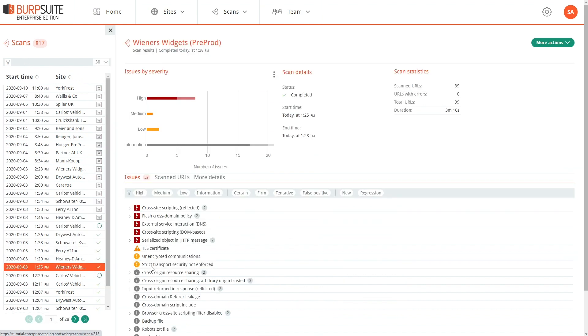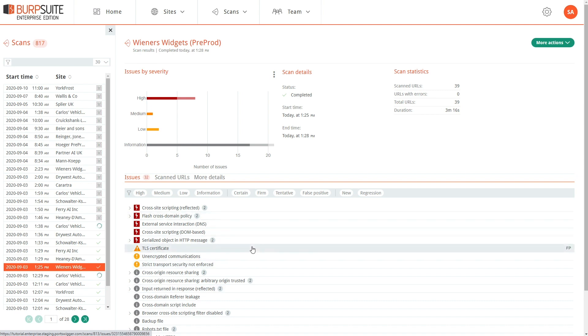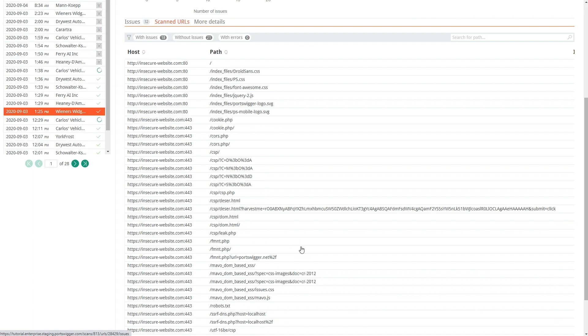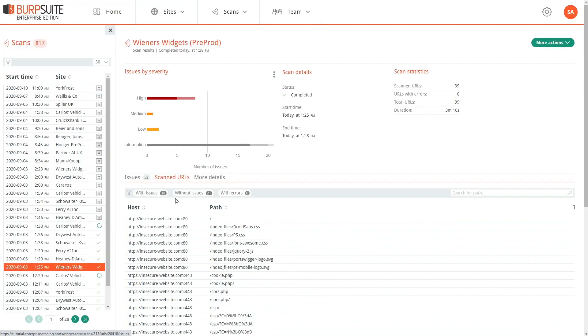For a completed scan, we can see all of the details of the issues that were discovered, and we can also see the full list of URLs that were scanned.